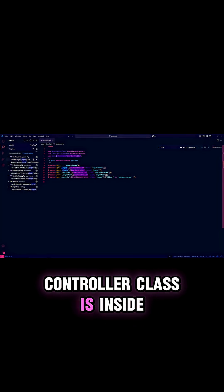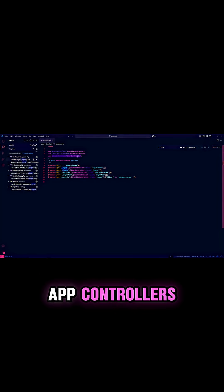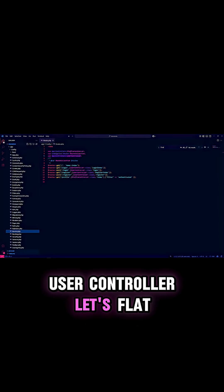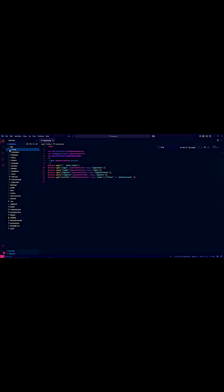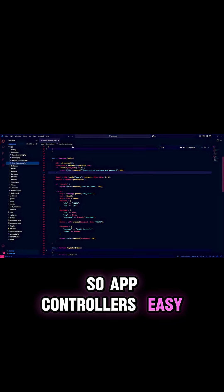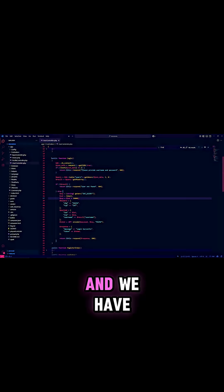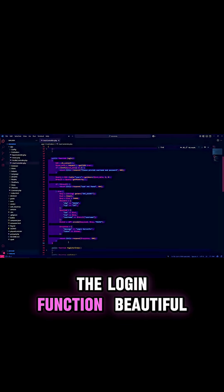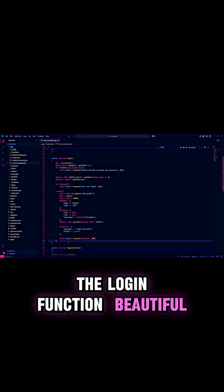The UserController class is inside app/controllers/UserController. Let's look for that. So app/controllers — easy. And we have the login function. Beautiful.